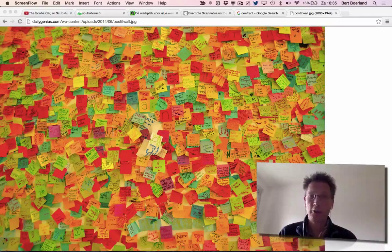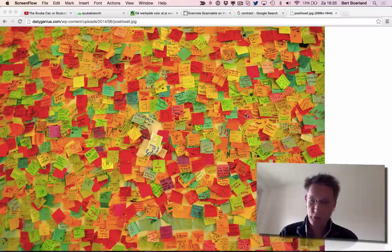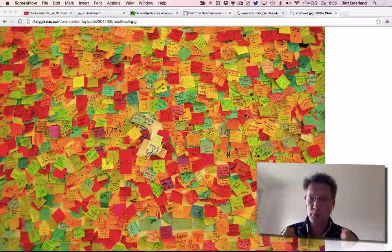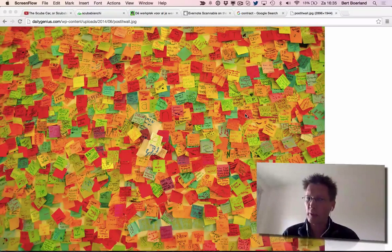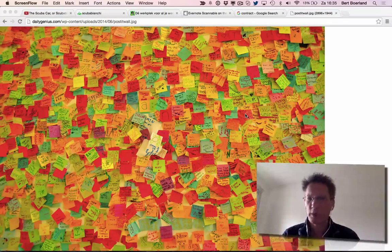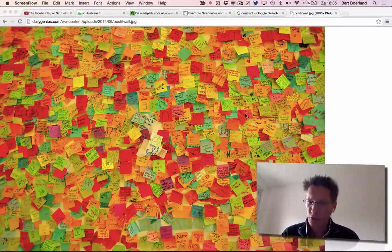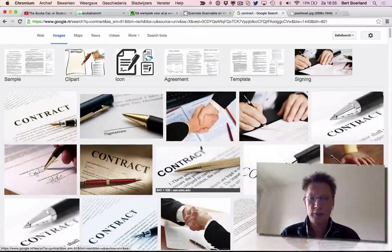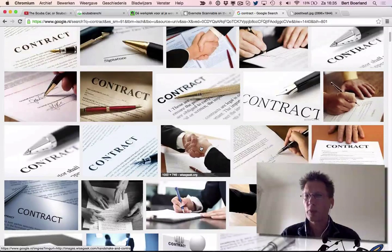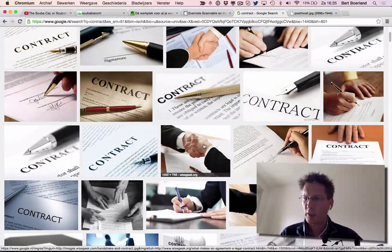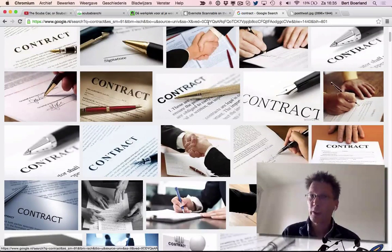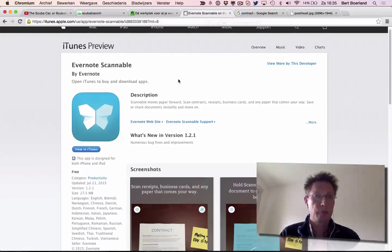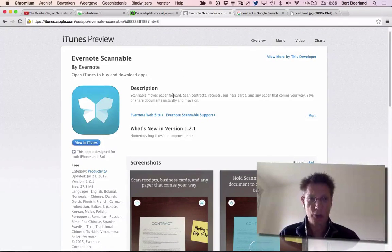For example, if you have a creative session with lots of post-its and you want to take them with you, having a photograph is not enough. You need some kind of scan. Or if you have a contract you want to scan with optical character recognition to use in your workflow, here comes Scannable.